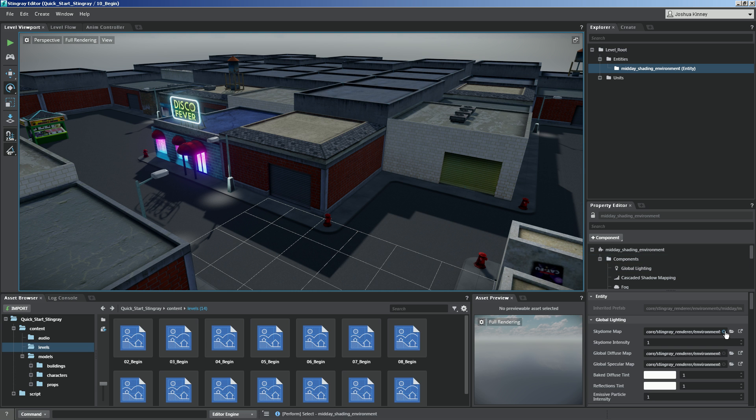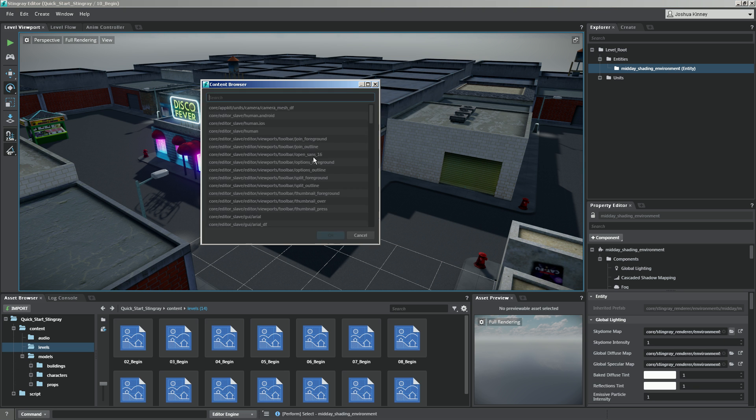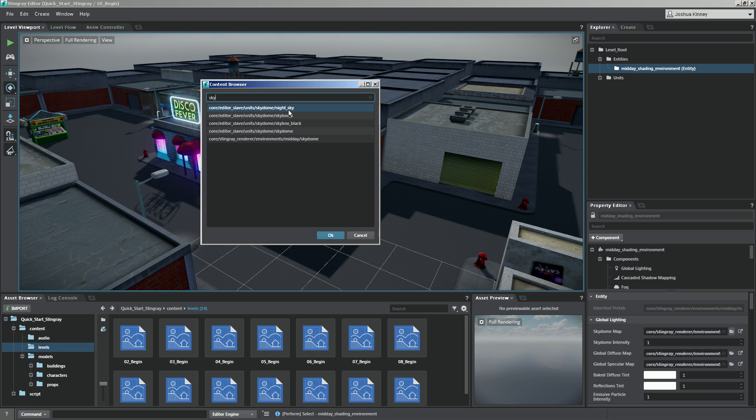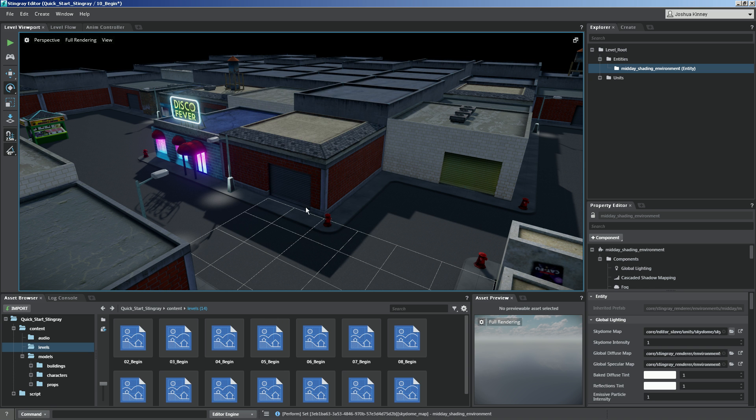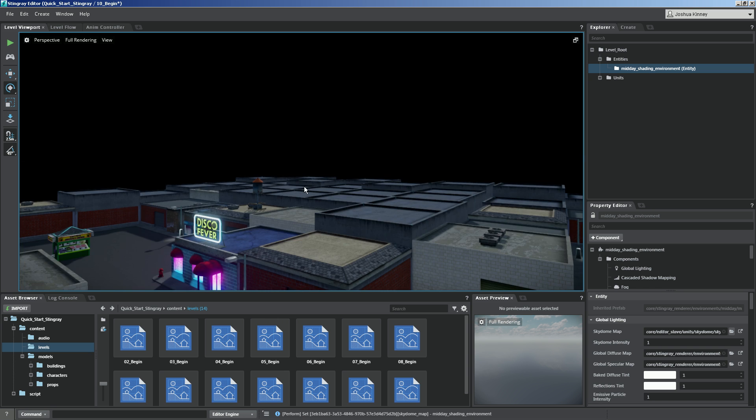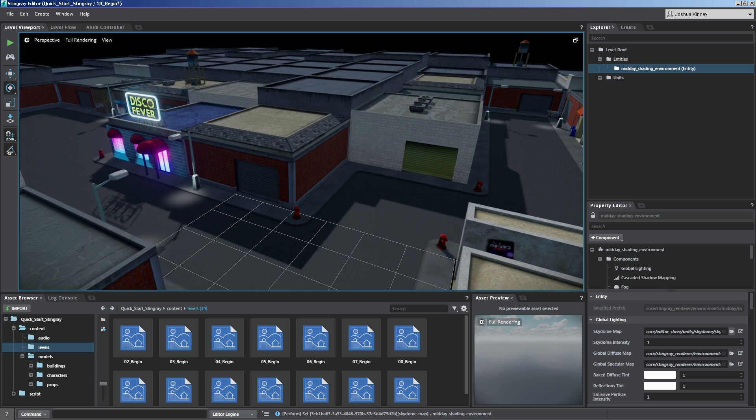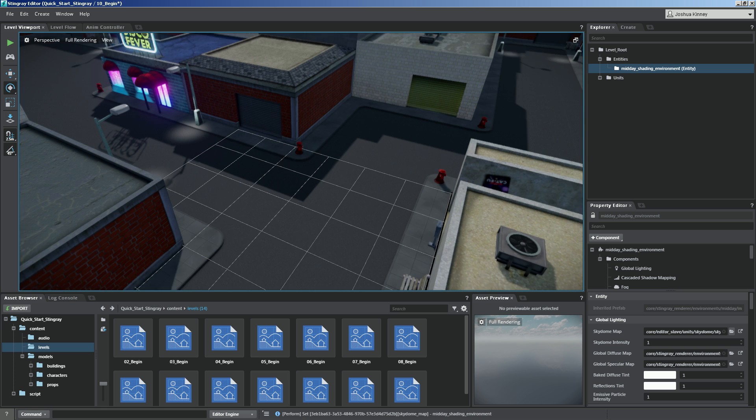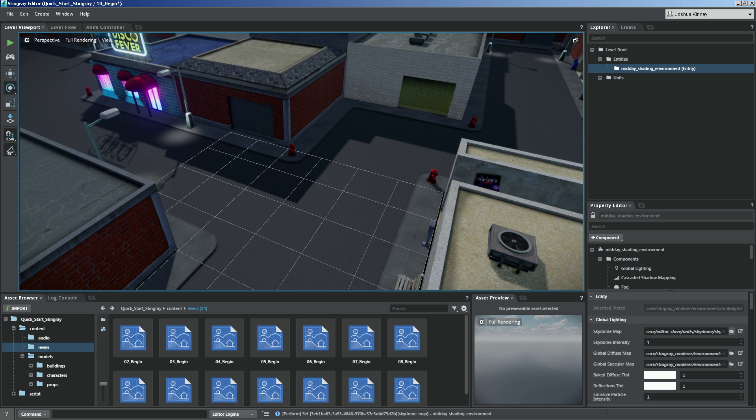So instead of getting rid of the skybox completely, I'm actually going to browse for a different one. So I'm going to say skybox, I'm going to type that in. And I'm going to use the skybox black. Hitting OK on that will get rid of that skybox. And we're already getting something of a little bit different result.